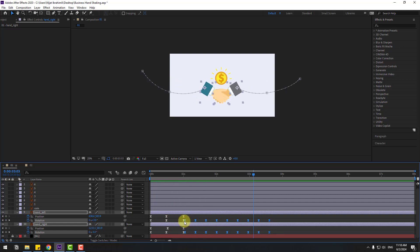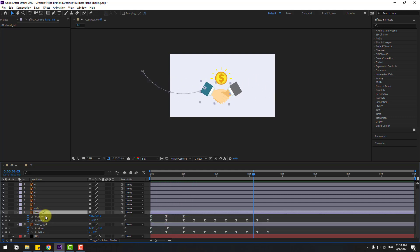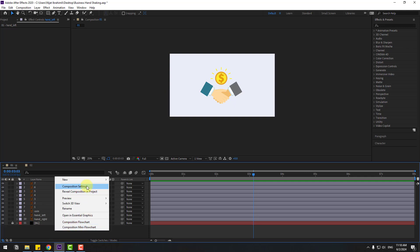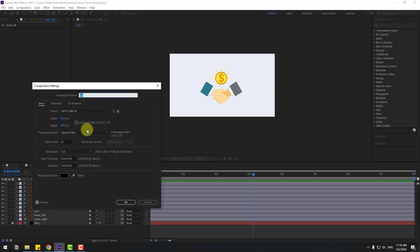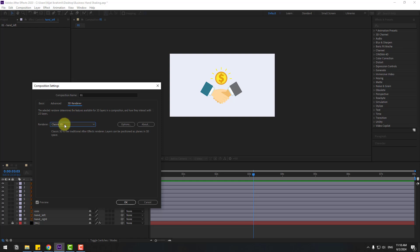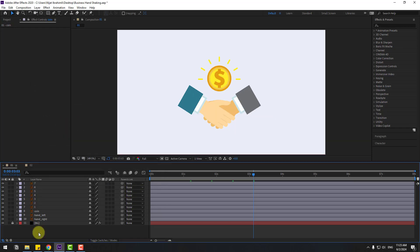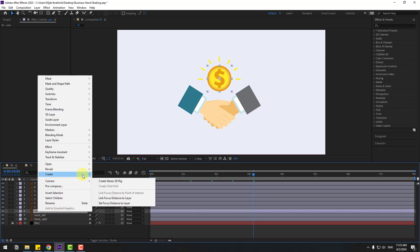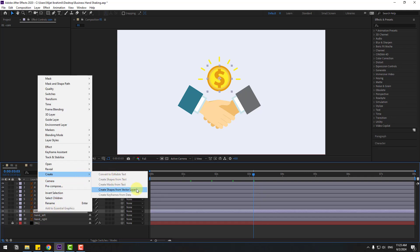Select hand left and right, let's close settings and right-click, go to Composition Settings, 3D render. Change the render engine to Cinema 4D and click OK. Right now, select this coin layer, right-click, go to Create, and create shapes from the vector layer.